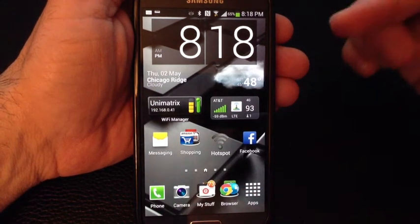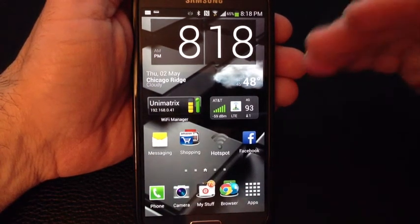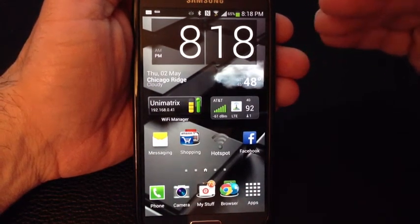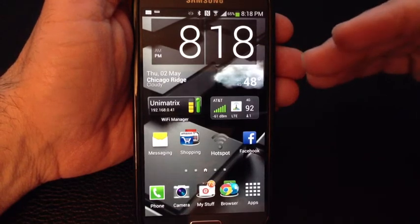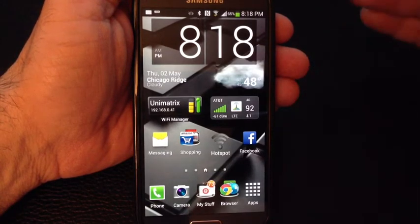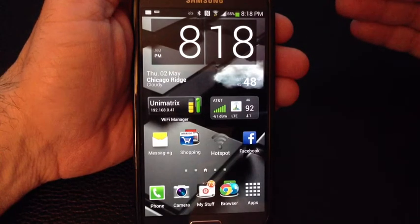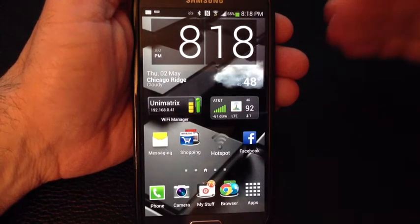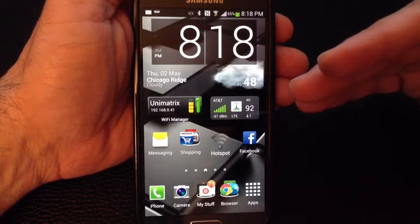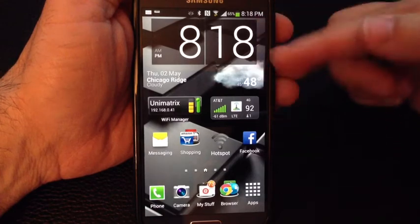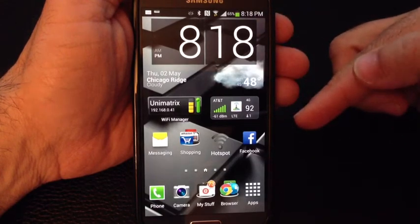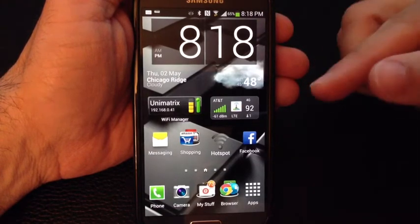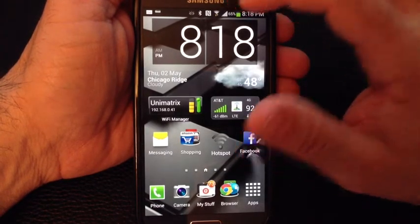One of the new features that the Samsung Galaxy S class has taken on, very similar to the Galaxy Note class, is the ability to show multiple windows. Let me show you how multi-windowing works.